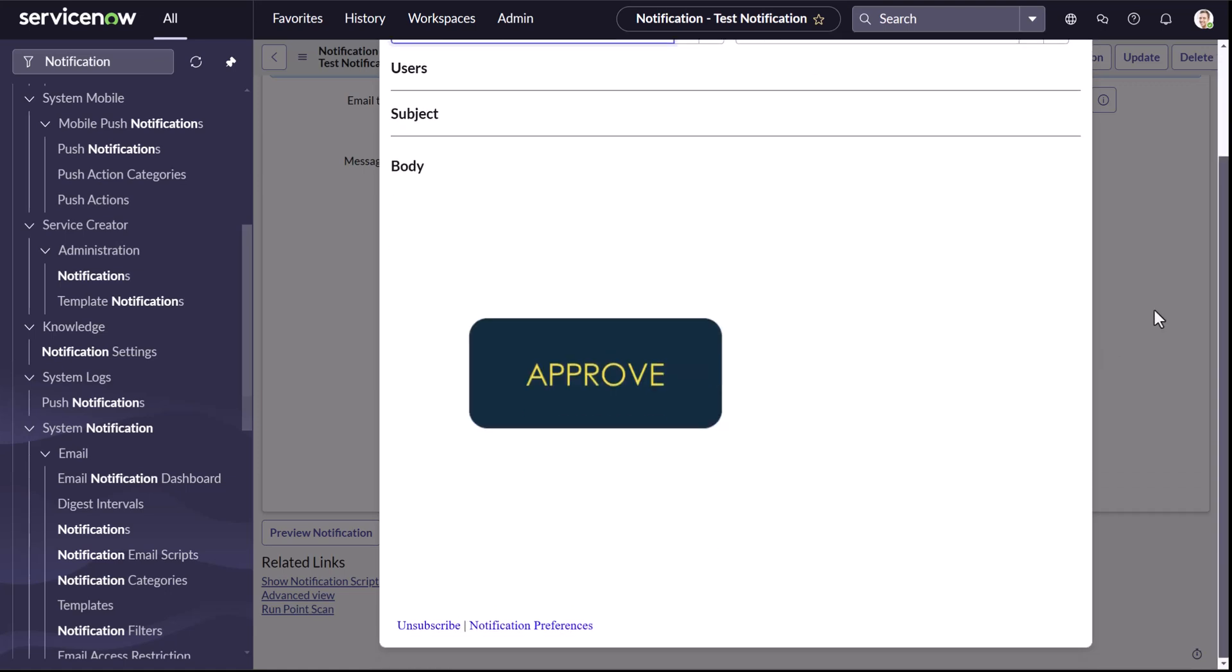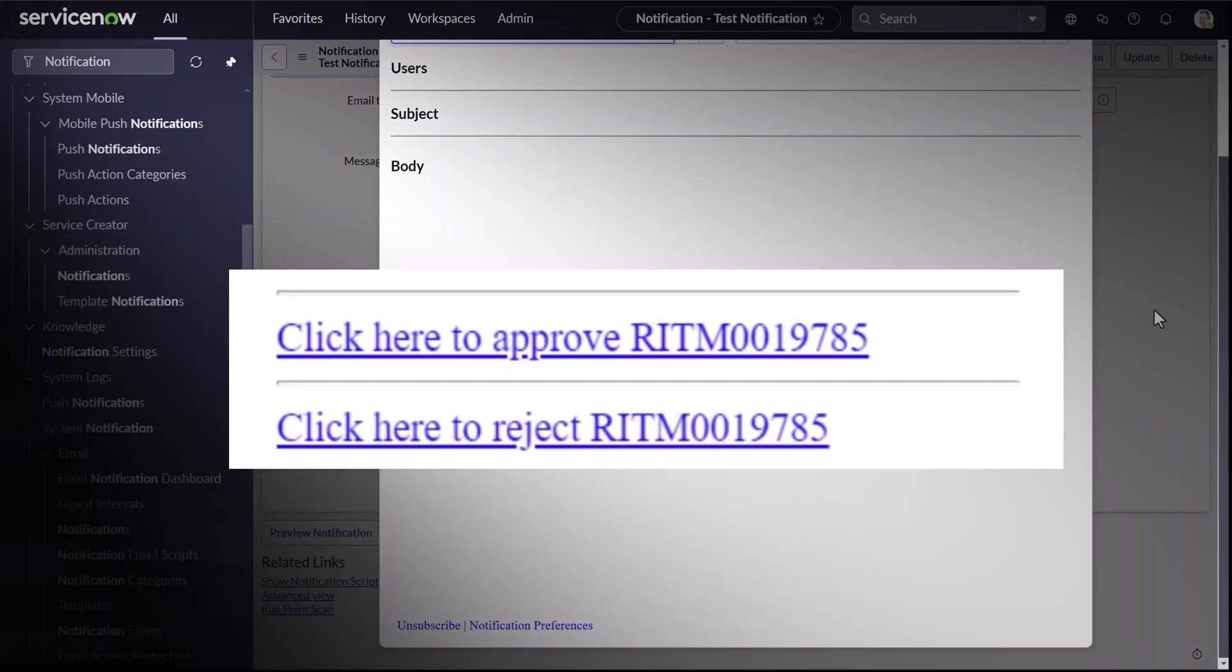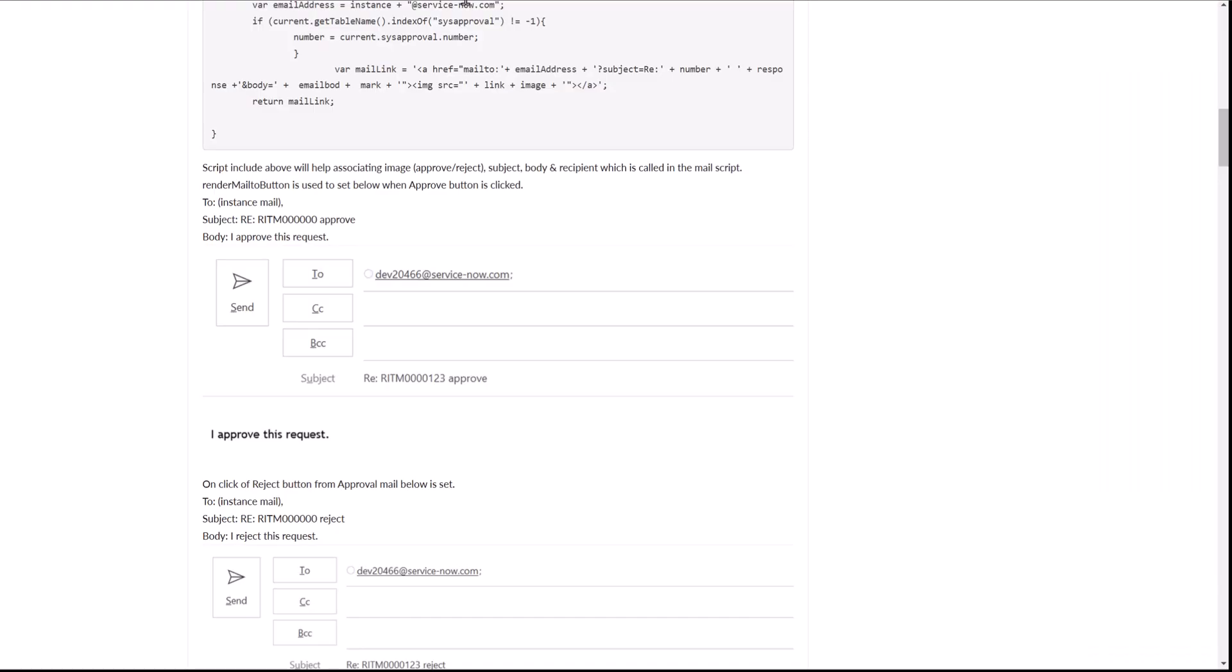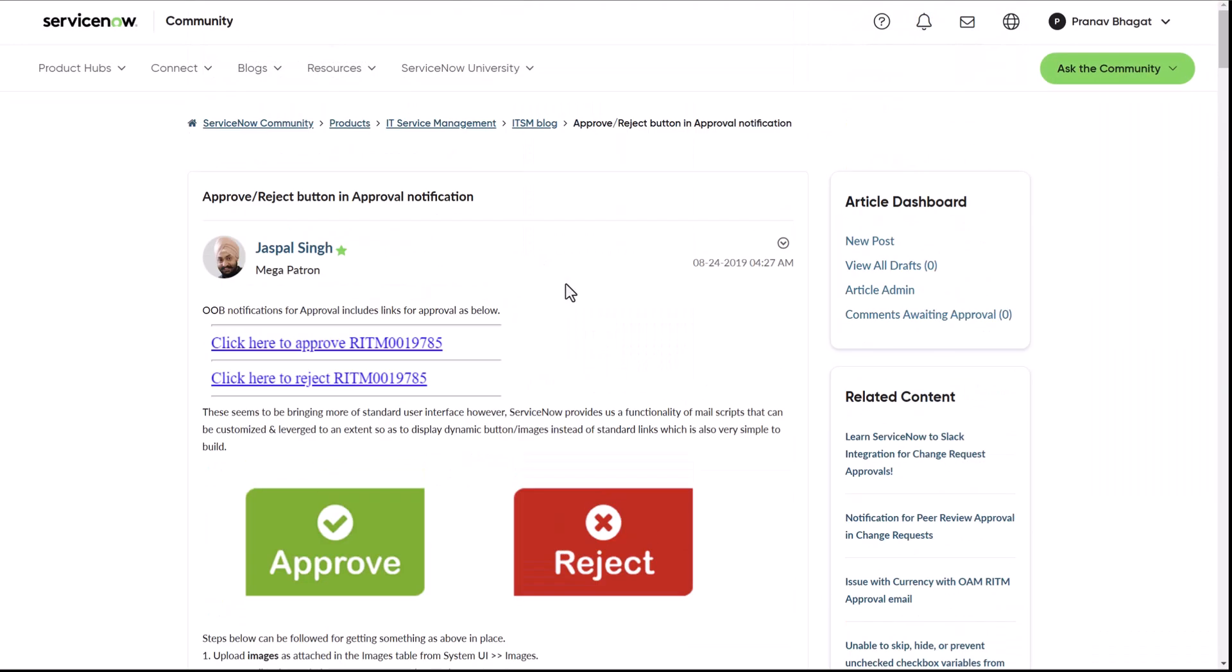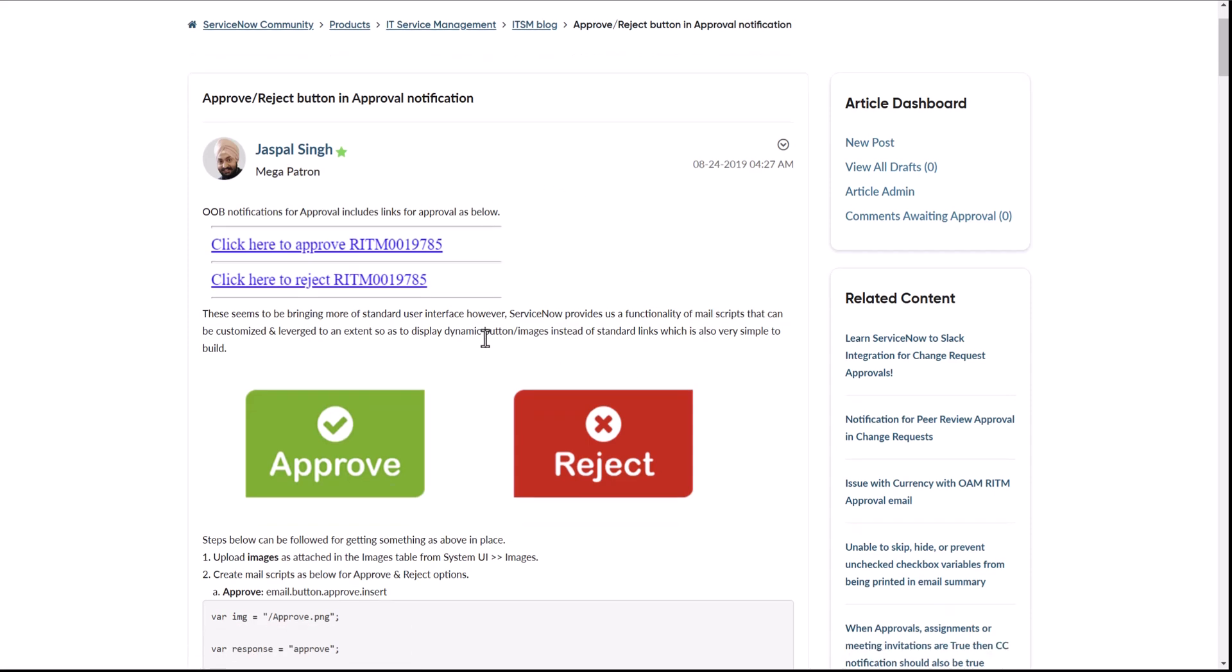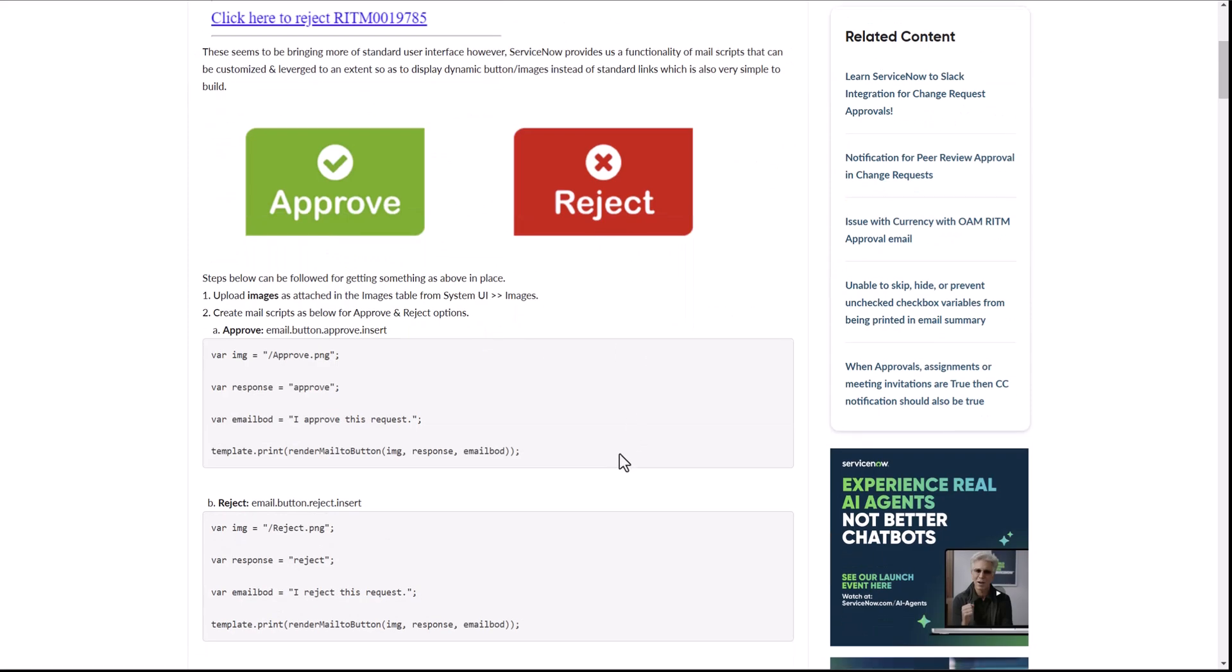So one of the use cases for this, why we want to add image, is during approval notifications. In approval notification, we have something like a link which says click to approve or click to reject. If you want to replace that with an image, we can do that. So let's do that. And I'll give a shout out to Paul who has created a blog for it. So I'll be using some components from it to create that same script.